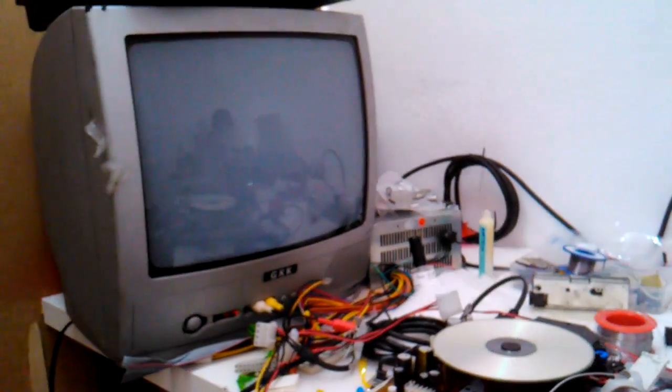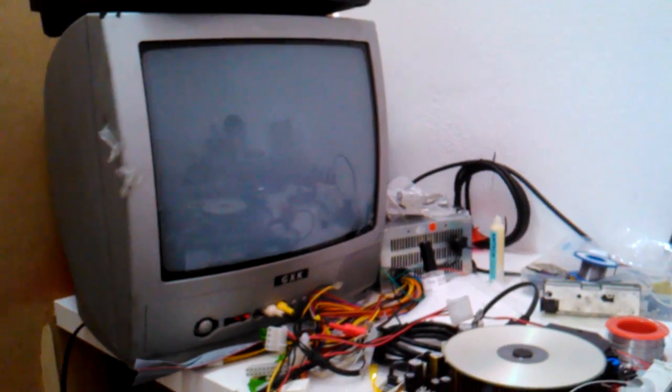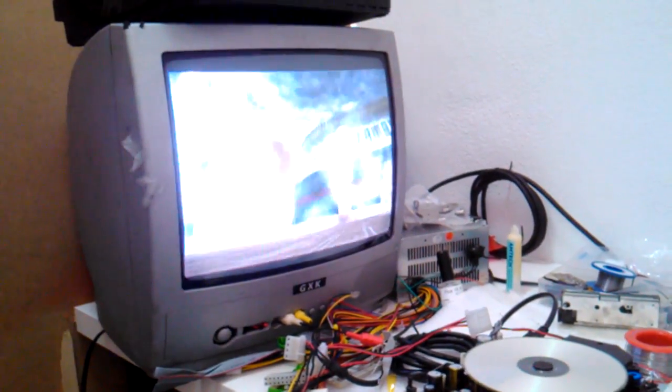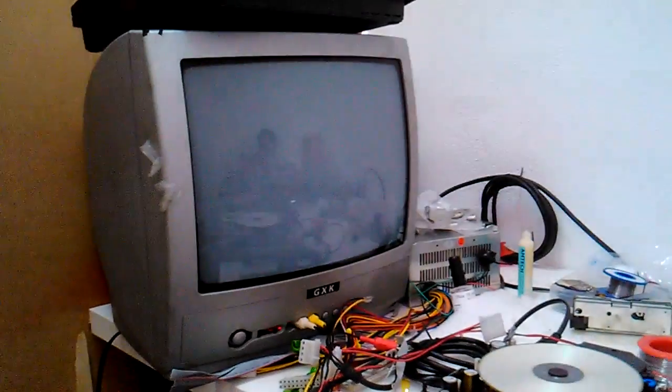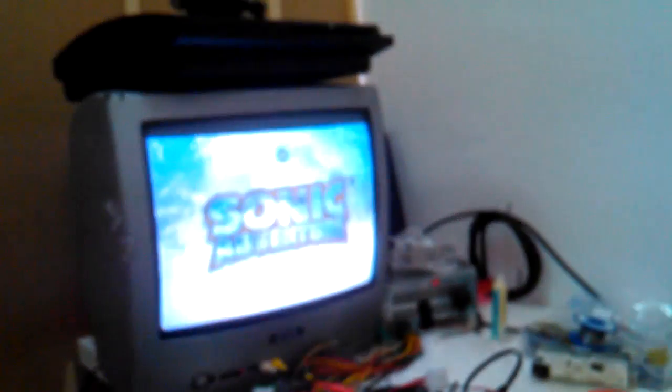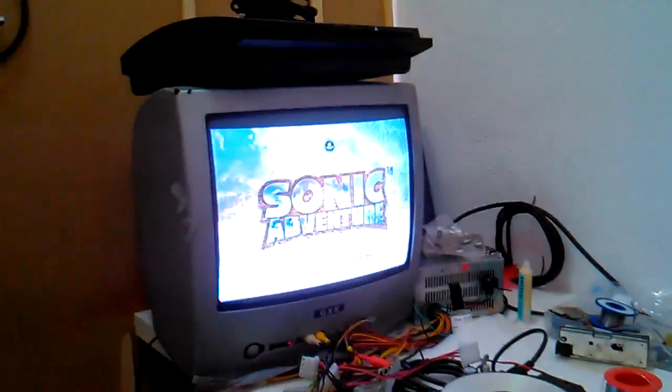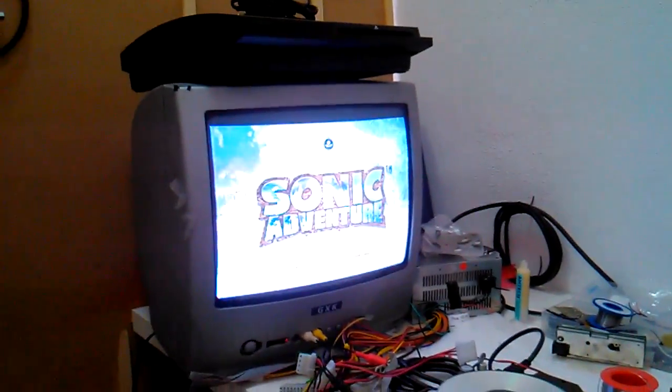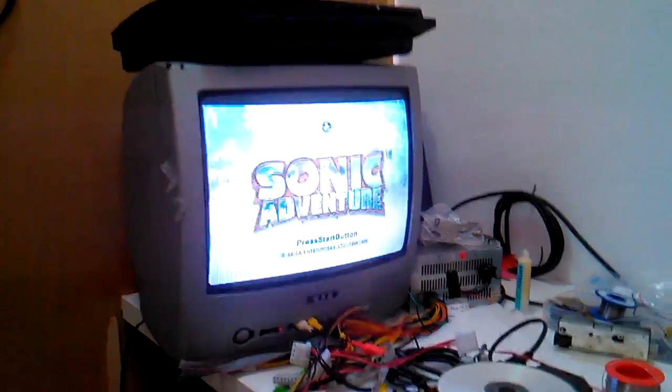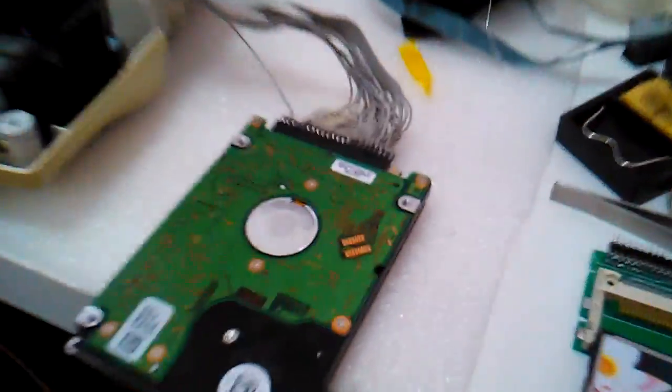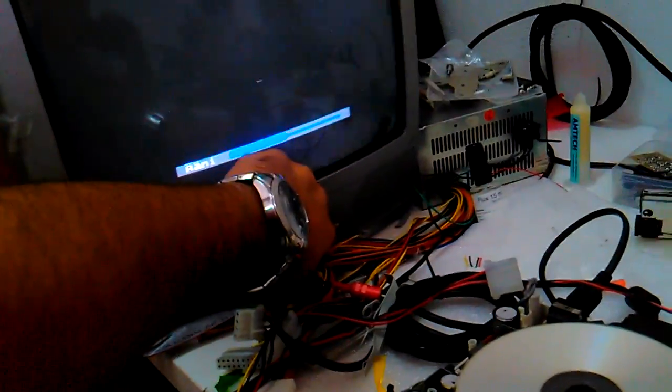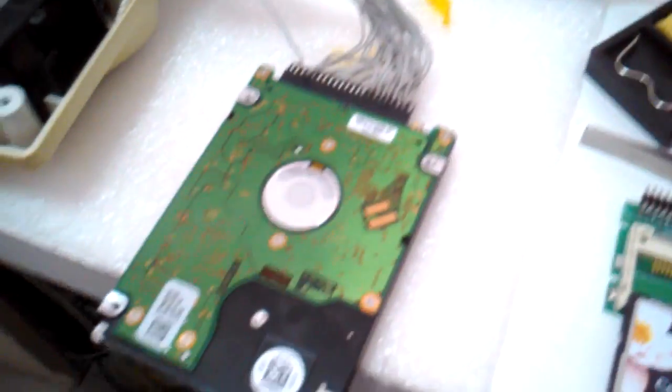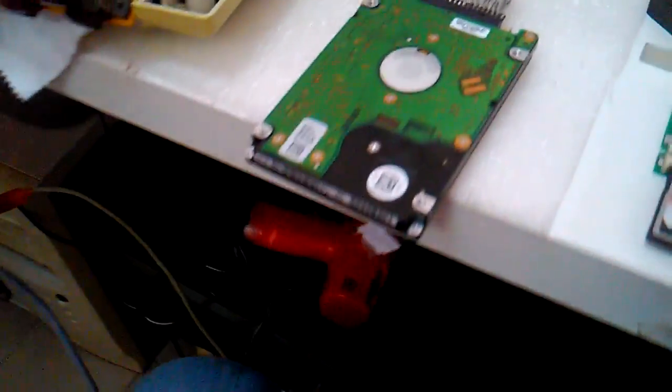Yes guys, finally. Finally it's working. As you can see, I'm running now Sonic Adventure. Yes, it's not very visible in the camera, but yeah, it's working. But it's working, let me take the sound off. It's working with this hard drive.